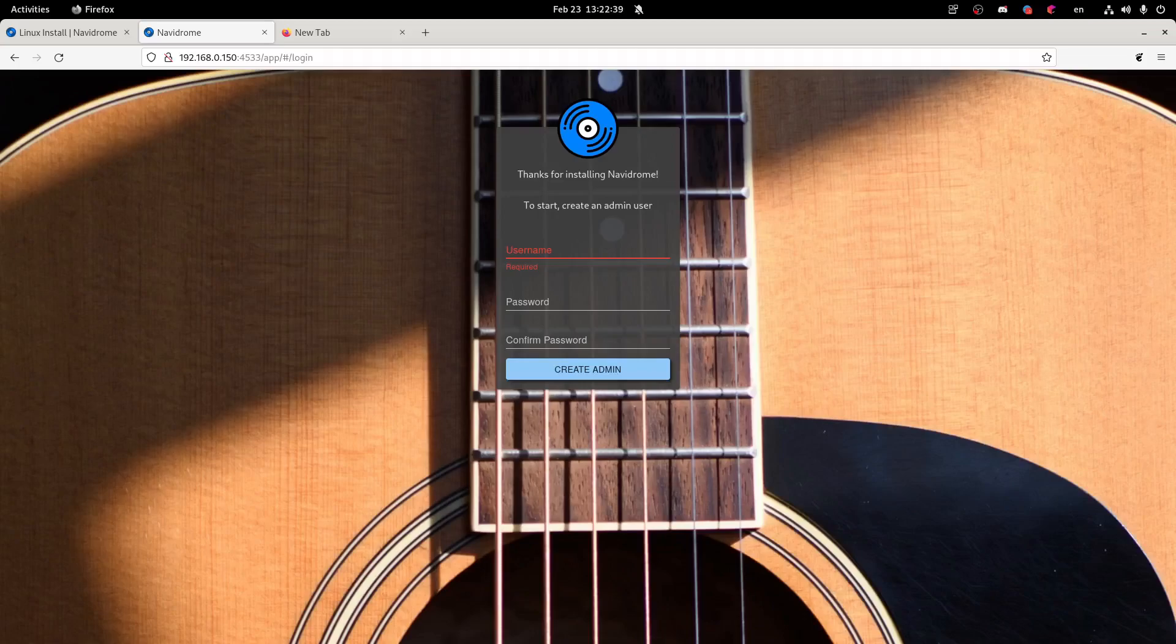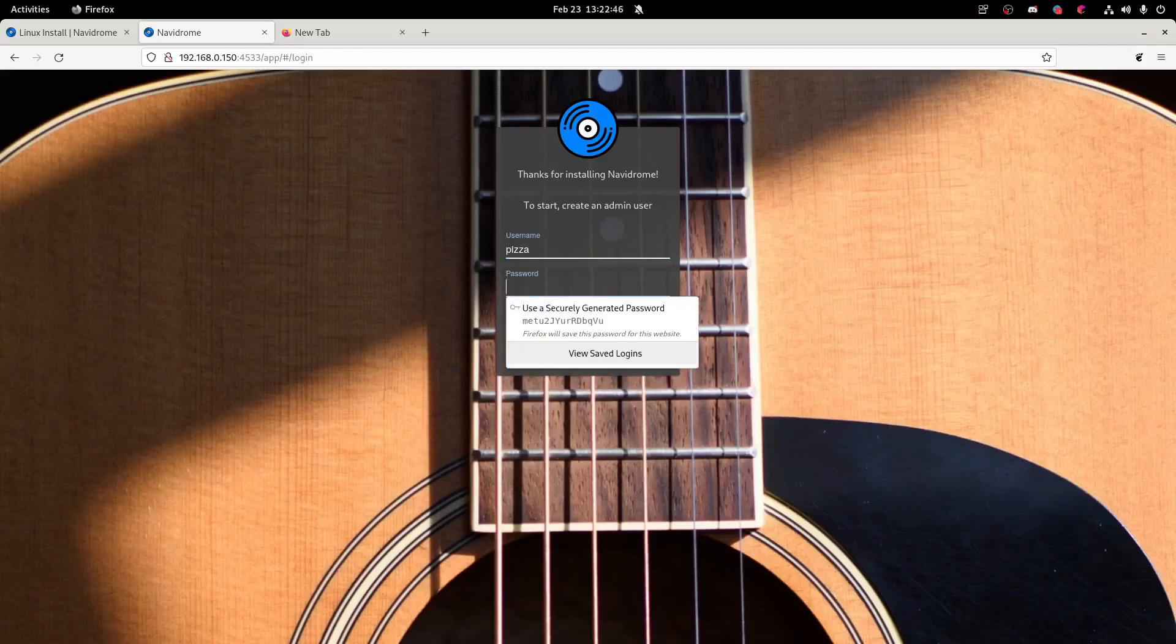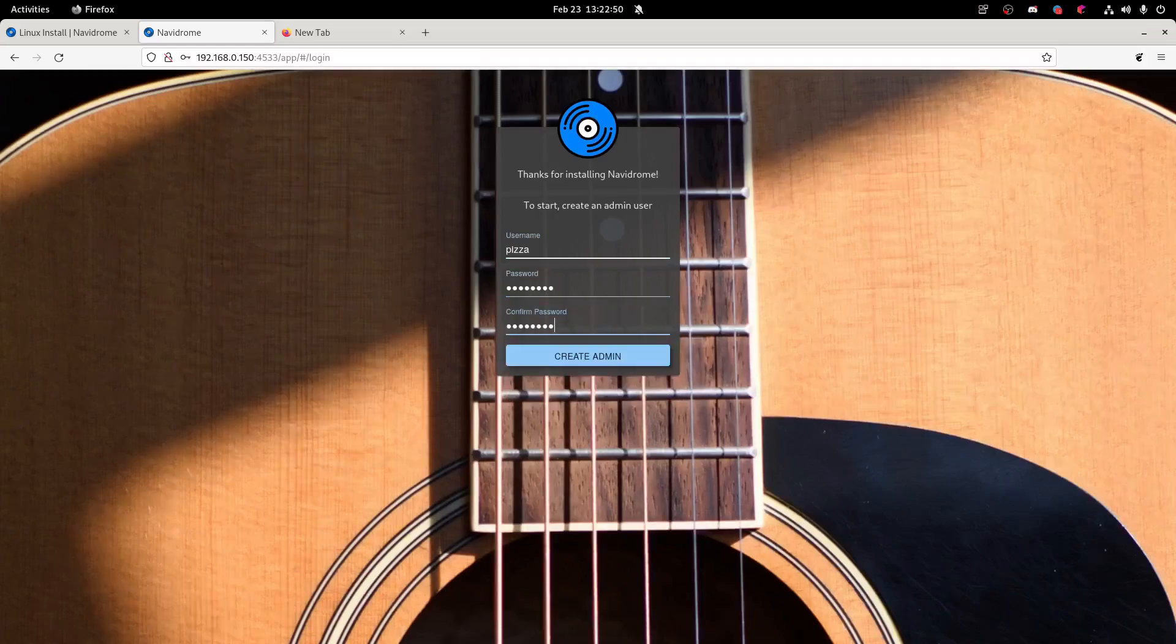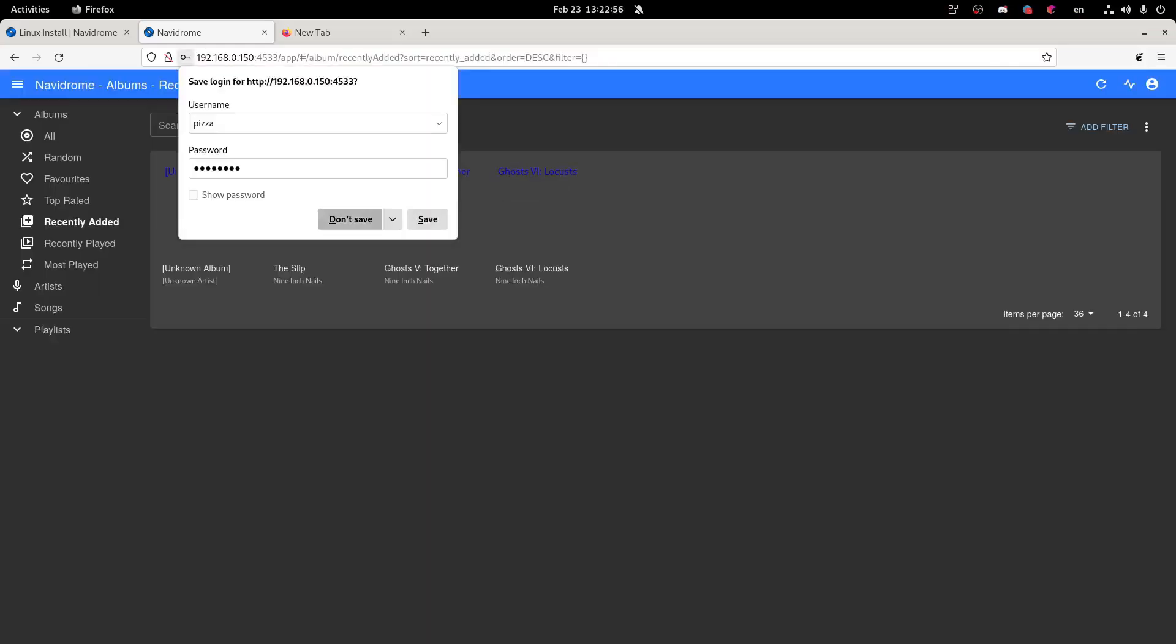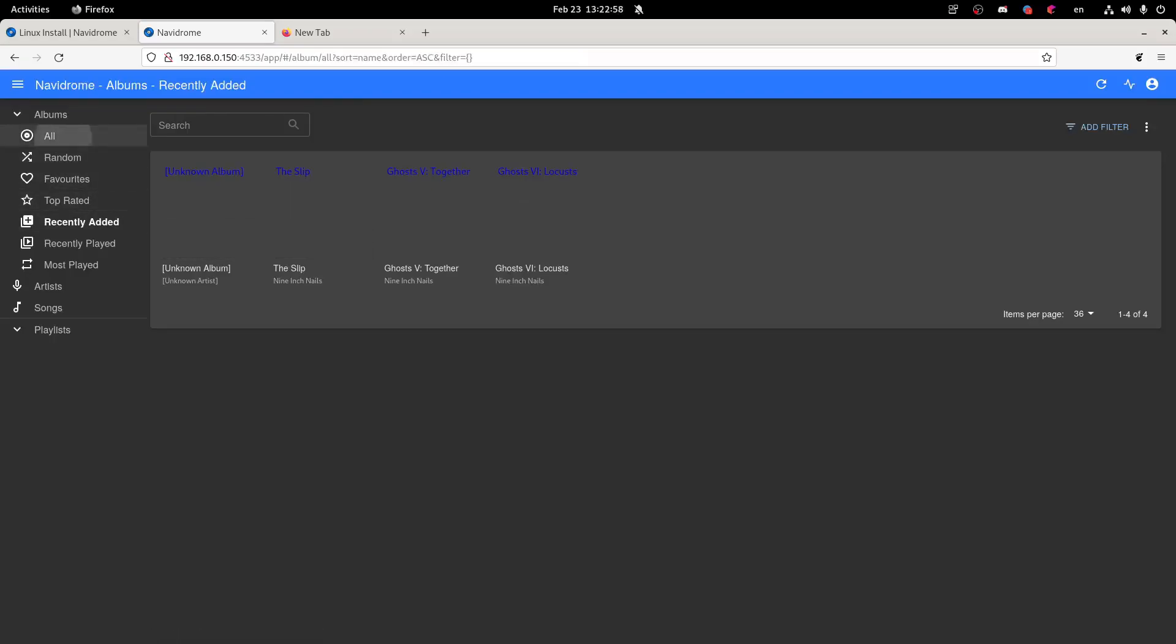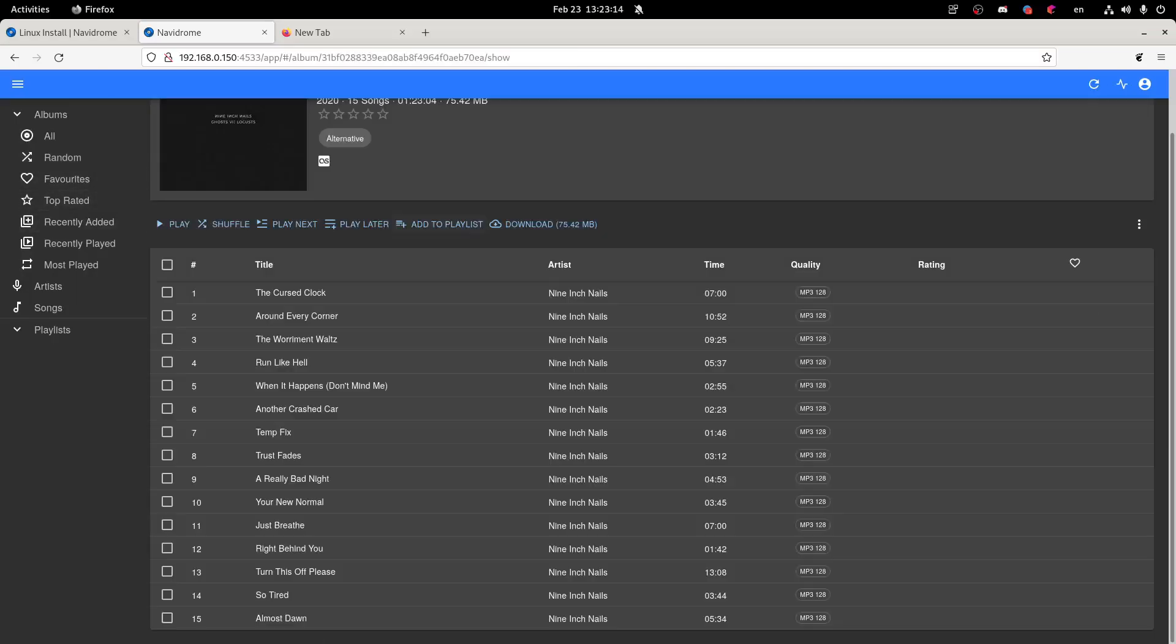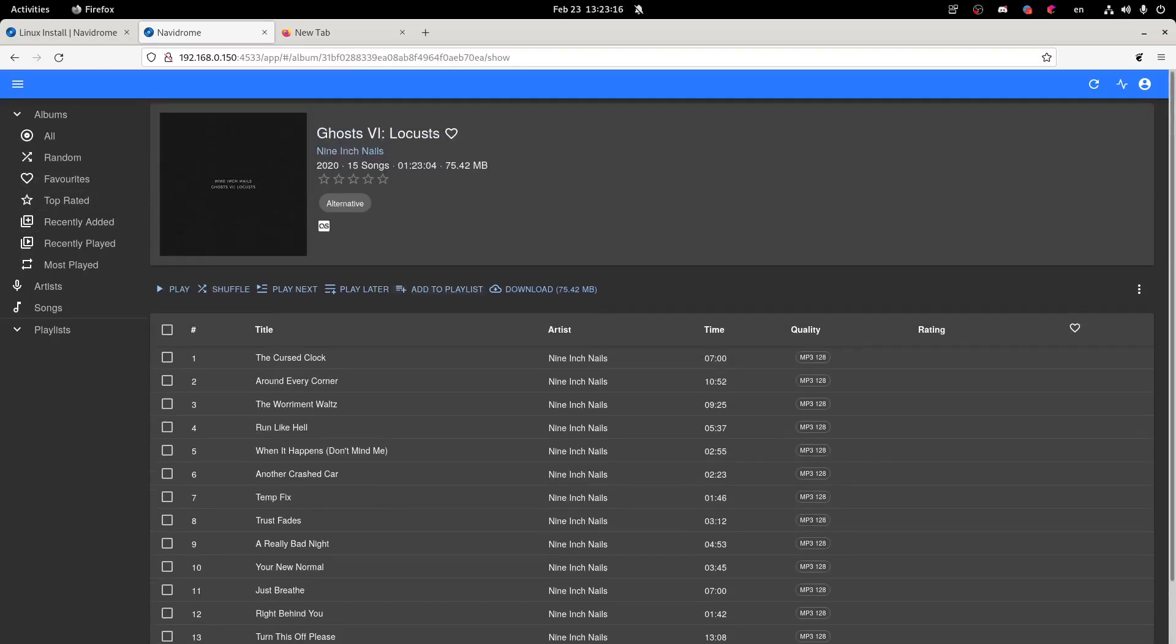But anyways, once you get to navidrome, you're going to want to put in a username. I'm just going to do pizza. And then you're going to want to put a password. I'm just going to do password and create admin. And as you can see here, if we go to our albums, it's currently downloading some artwork, which may take a second. As you can see, I have my music on here. I can play it if I want to.